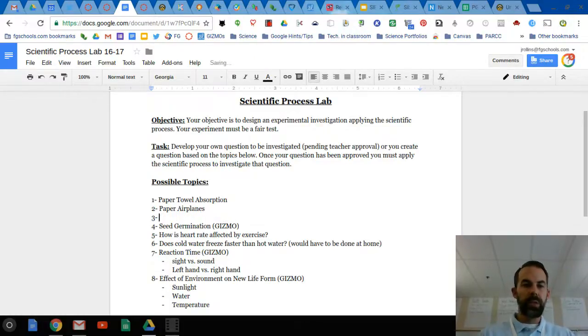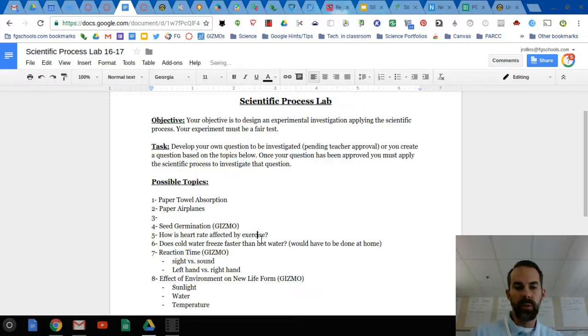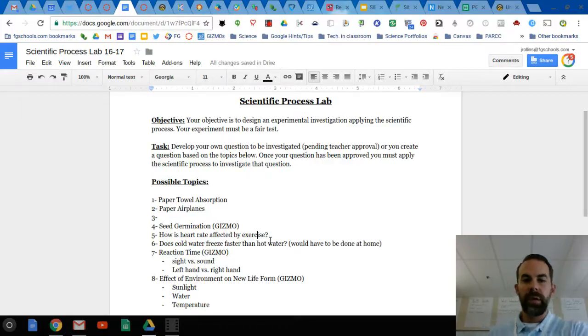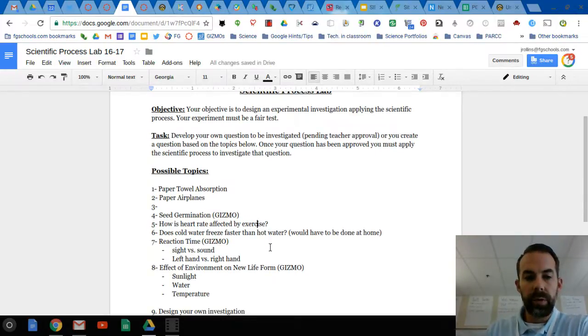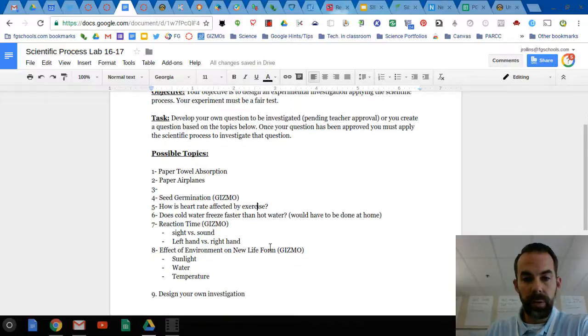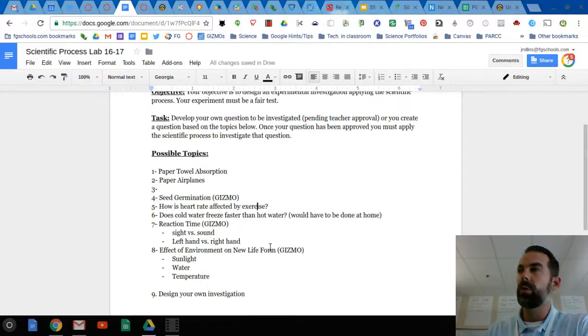Seed germination is a gizmo as well. How is heart rate affected by exercise? Does cold water freeze faster than hot water? This would probably have to be done at home - the freezer here is very small.